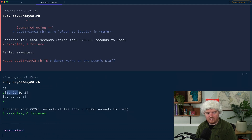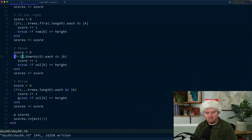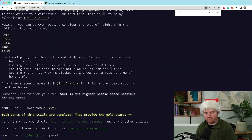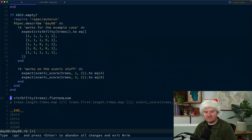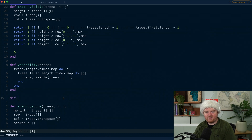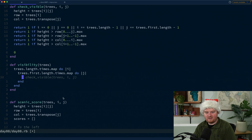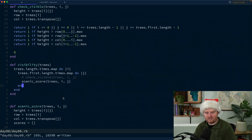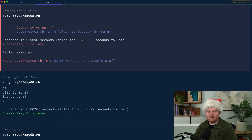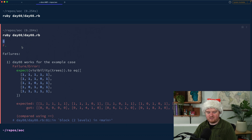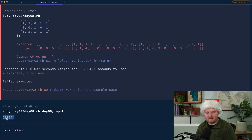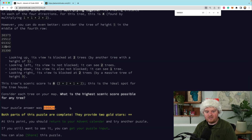We have a passing test so we can remove the debug print. What we want from the end is the highest scenic score for any tree, so `visibility` becomes `visibility.flatten.max`. Our test failed but we got eight for the example. Running this with our puzzle input day_8_input gives us 590,824, which is the answer for part two.